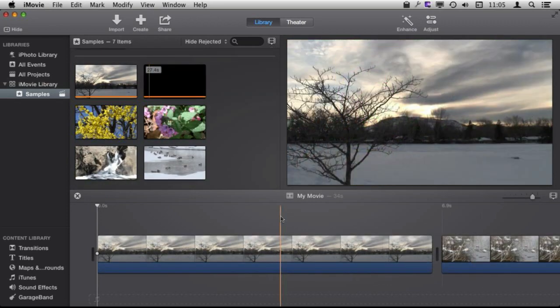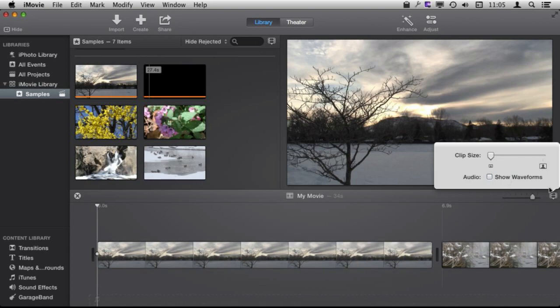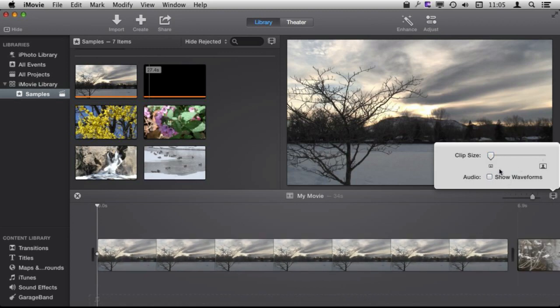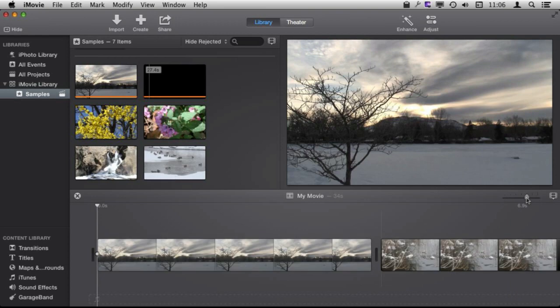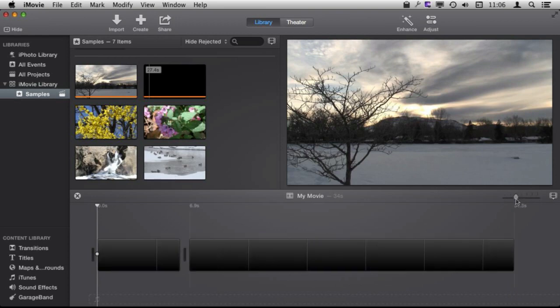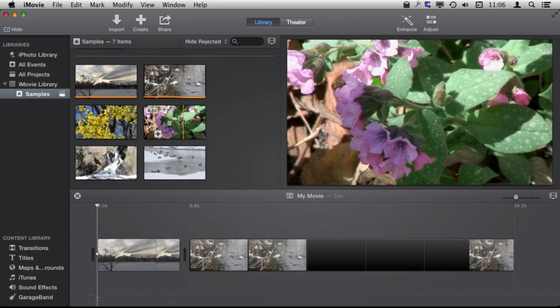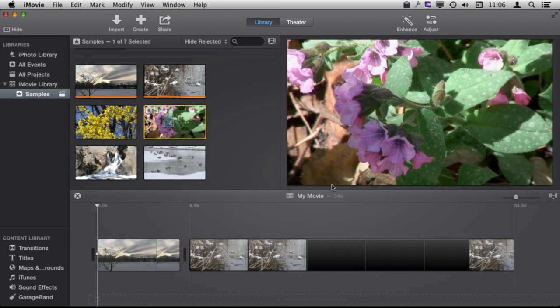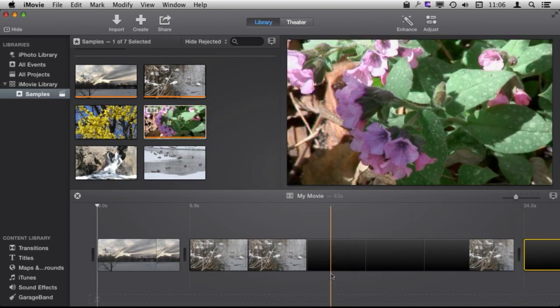So I can do a similar thing here below. I can show and hide the waveforms. I can change the clip size. I can zoom in or out so I can fit more here on the timeline. See these clips here. It will make it easier when I add my next clip to the end and I can see all three together.